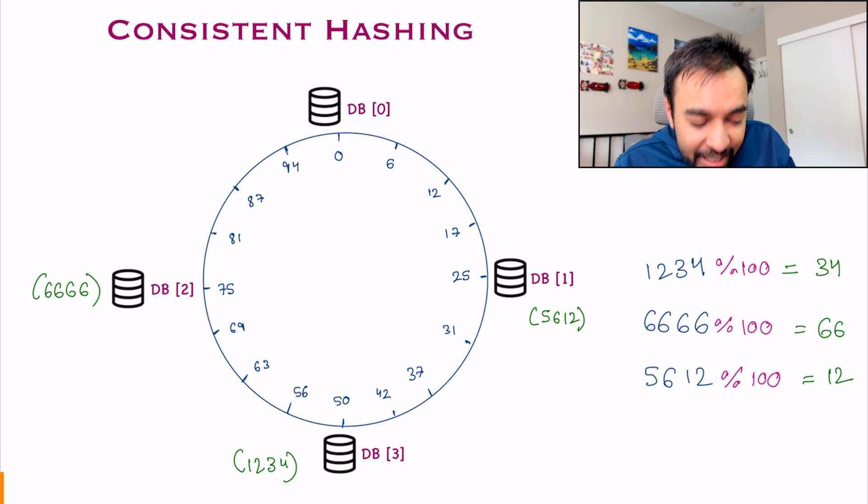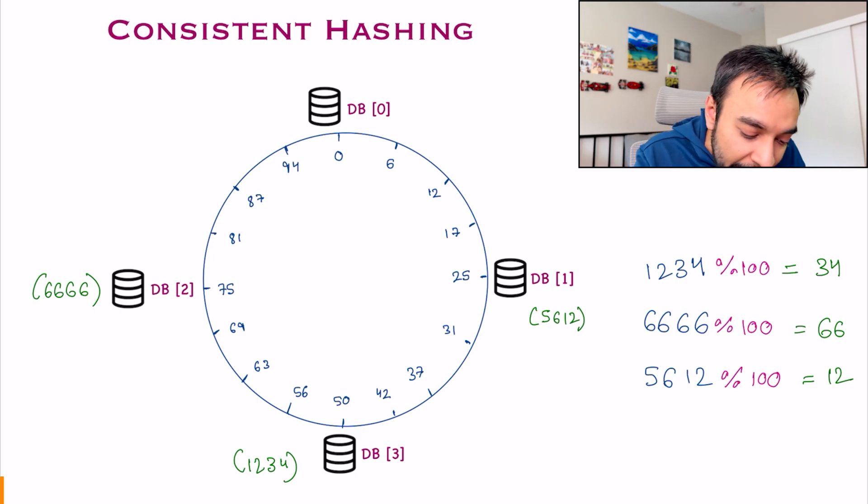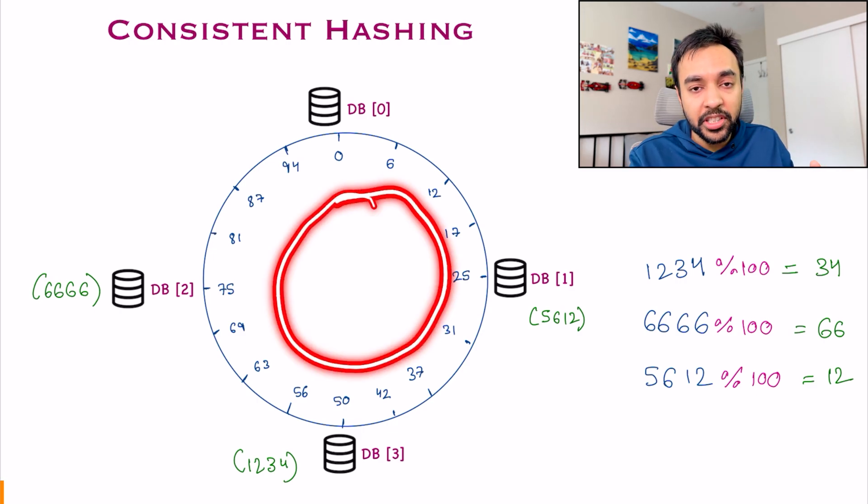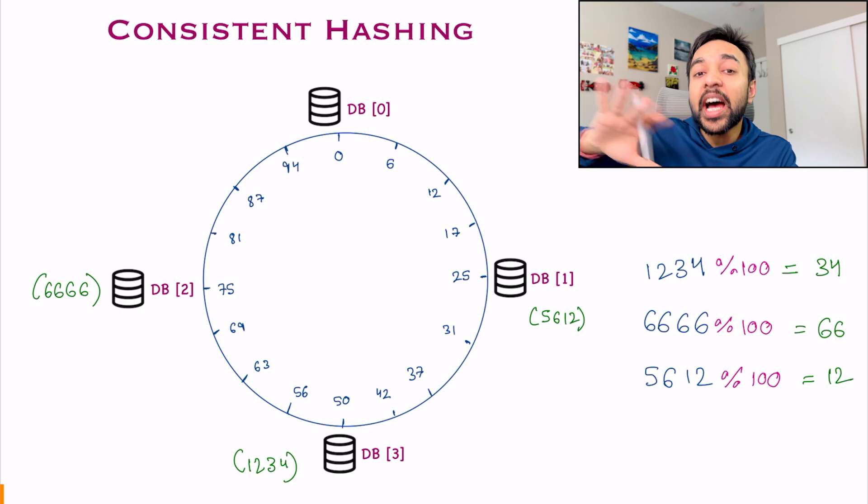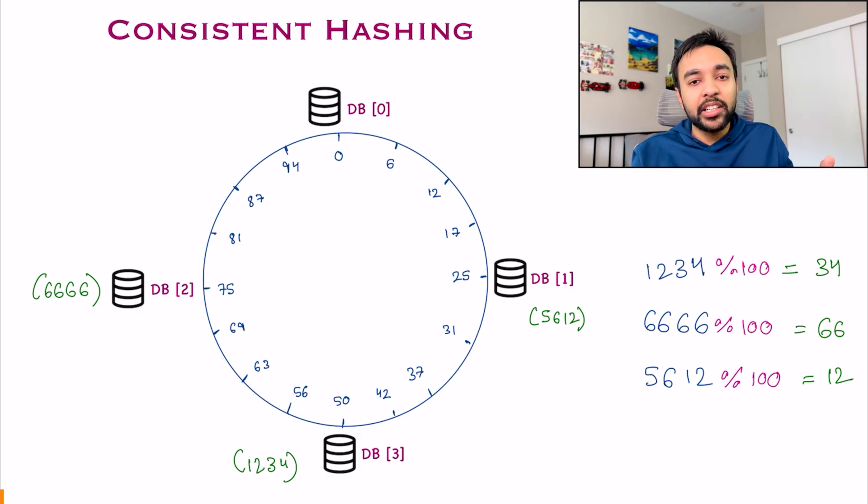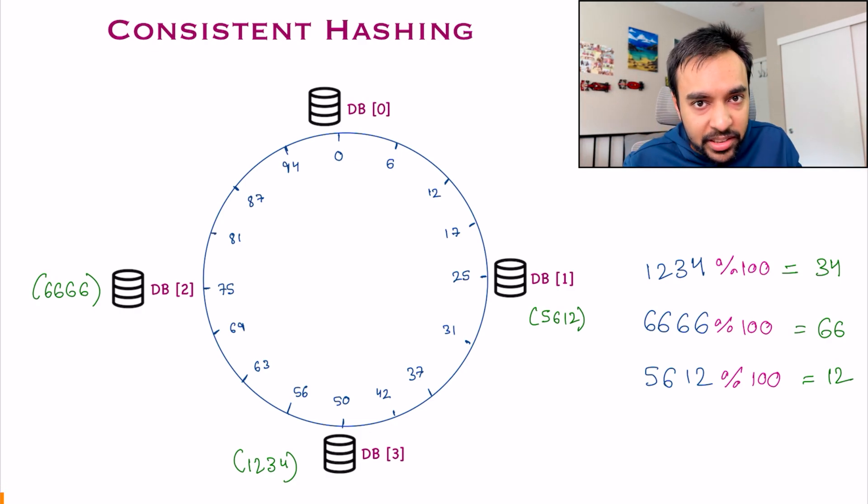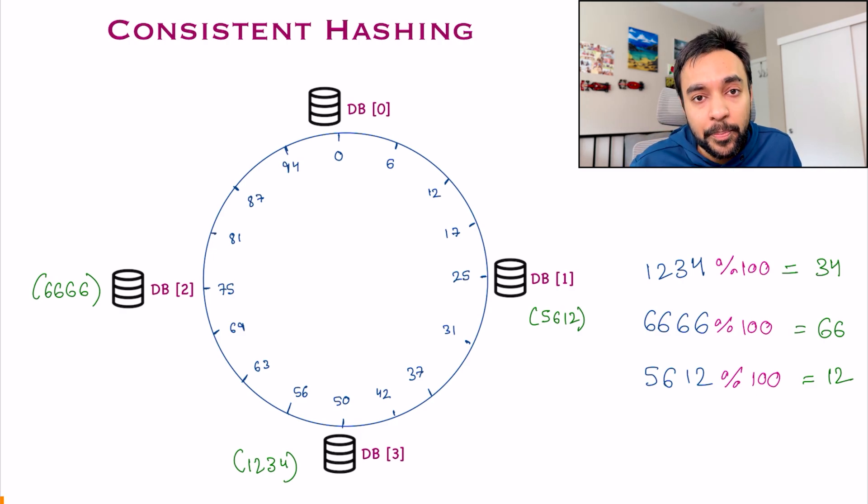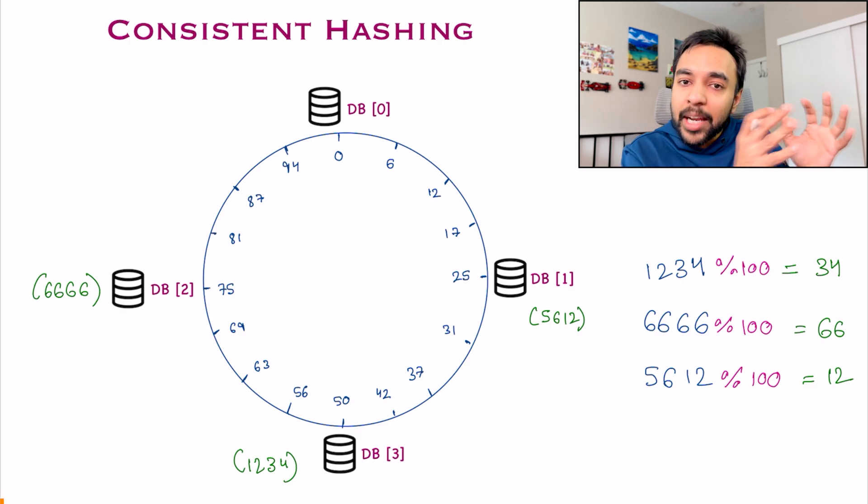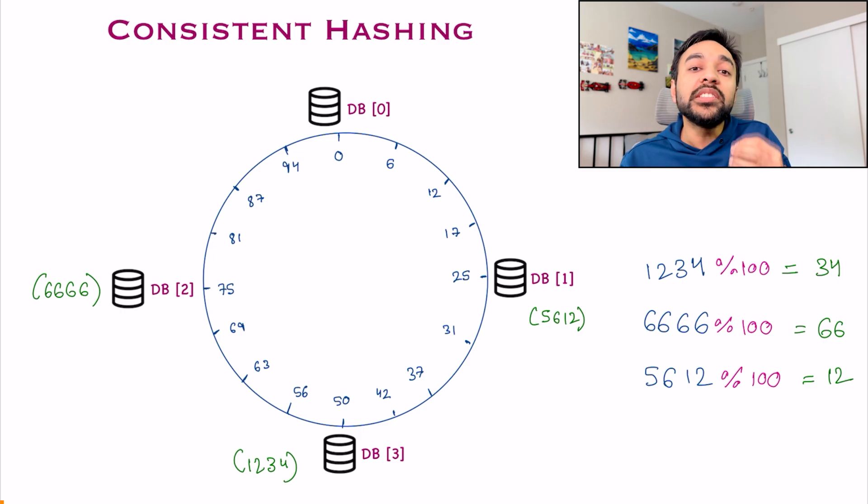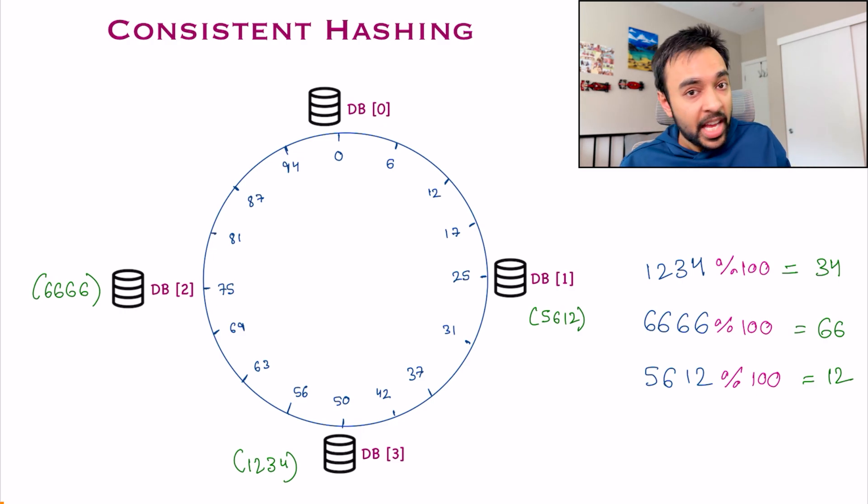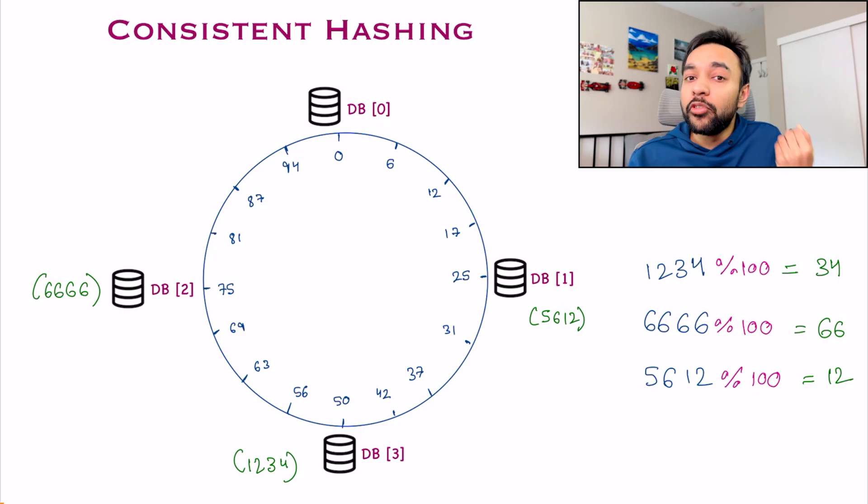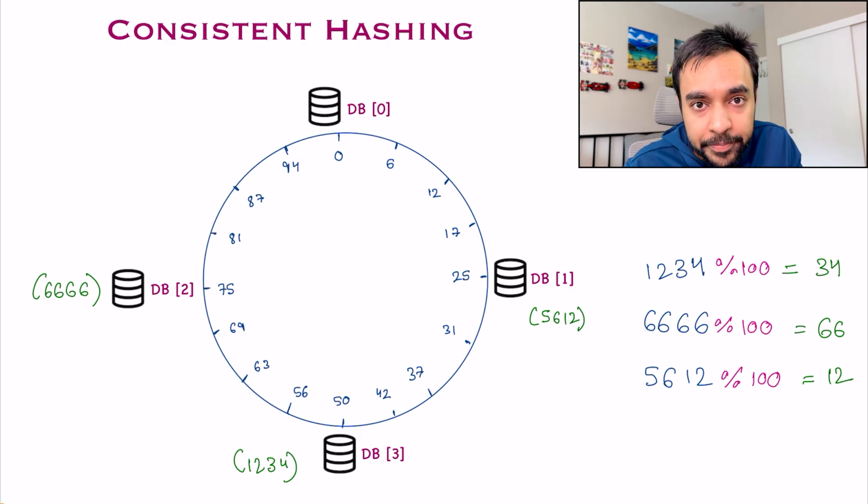This is how you can decide which database do you pick and where do you put up your event? And this is a very simple scenario. That is why I only took 100 partitions. For production scenarios and very large systems, you can have N number of partitions. And that is just based upon your use case. And now comes the actual question. How is this better than my simple hashing? What happens when I face the same problem? Adding a new database and removing a database. What about it?